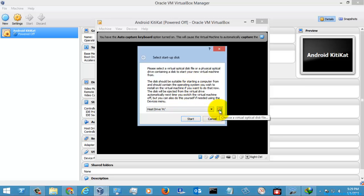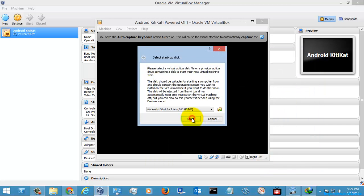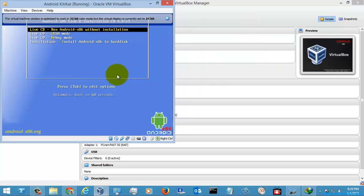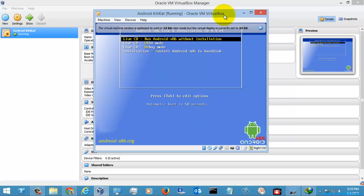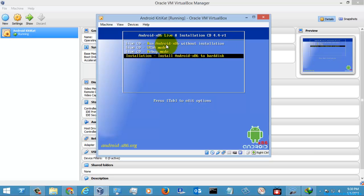If it asks for the ISO file, I will post the ISO file you need to download in the description. Select Android 4.4, click Open, and click Start.